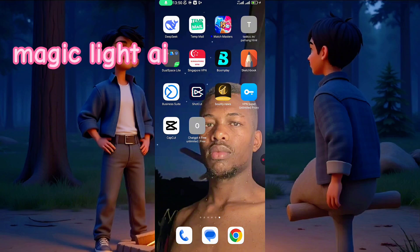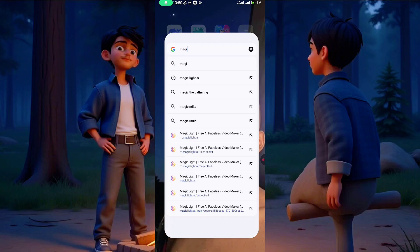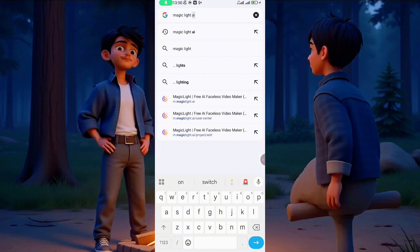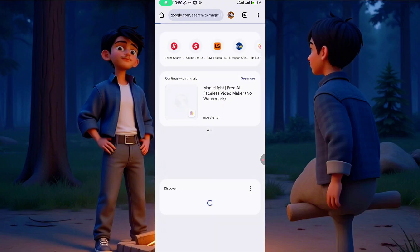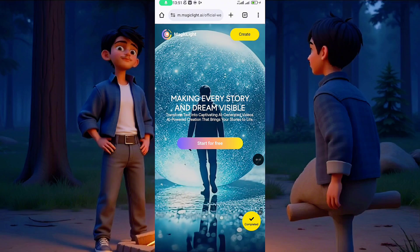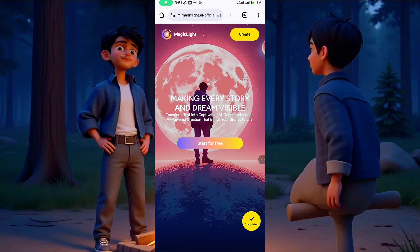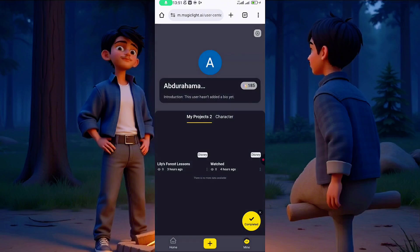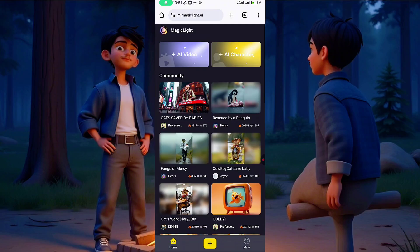The name of this website is called Magic Light AI. Head over to your Chrome, type in 'Magic Light AI,' then click on it. Give it a few minutes depending on your network. We are inside Magic Light AI now. You click the first option — you can get the app or go through the website, it's very simple and accessible. If you are a newcomer, click on 'Start for Free.' Let me log out so I can show you how to create an account.